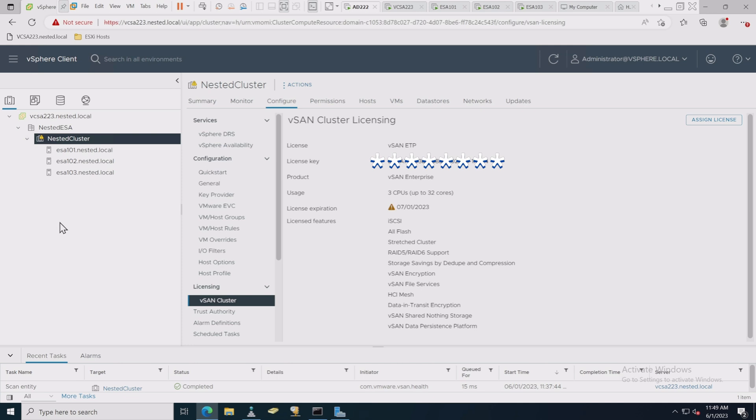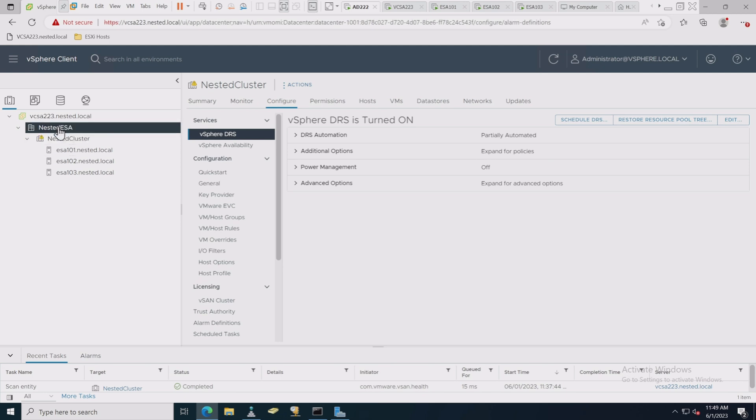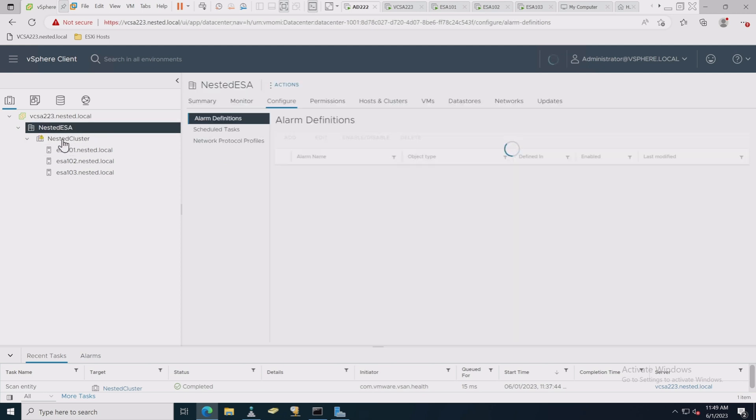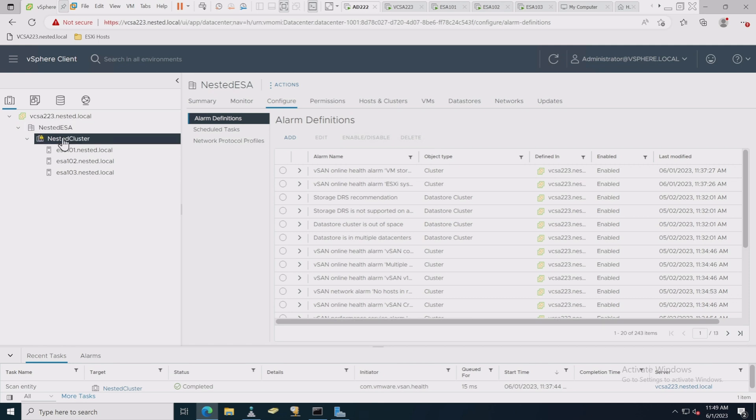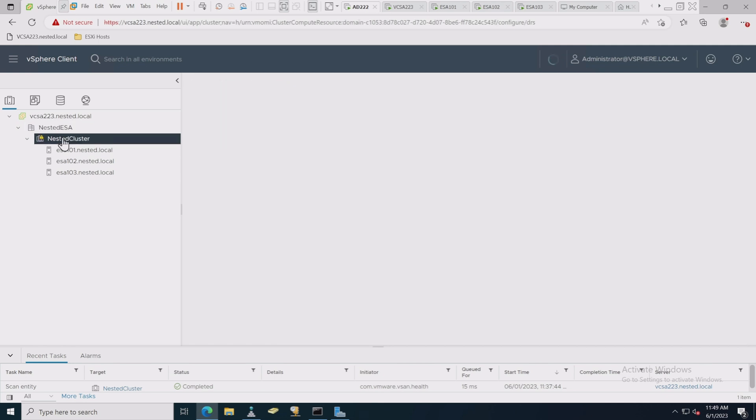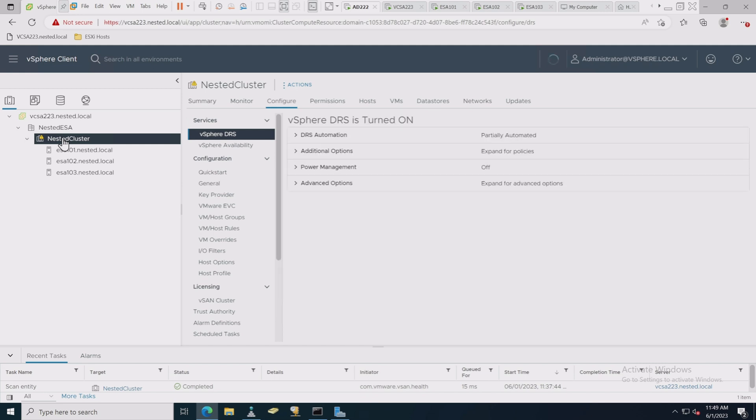And that will license the actual cluster, and you should be good to go. And folks, with that, that's all I have for you today. I hope you enjoyed this particular session. You might want to go through and turn on DRS and HA and things like that, make a few other configuration changes as needed.